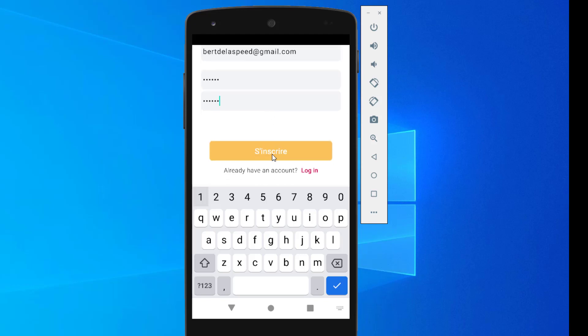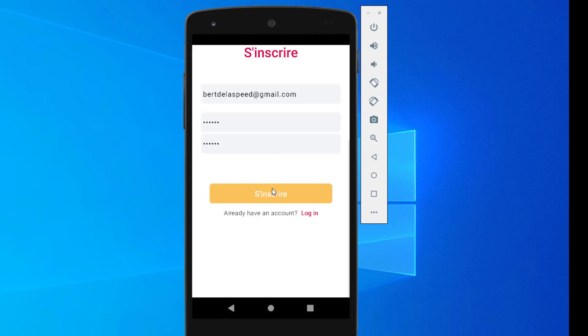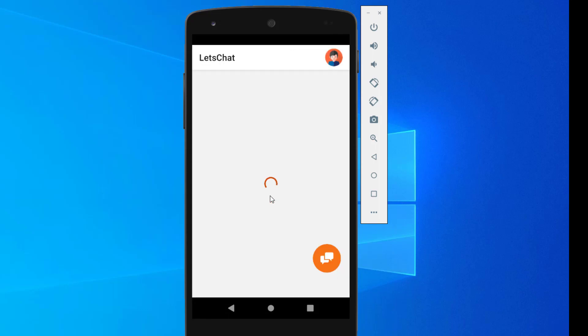Once you sign up, this is where you're going to land. The name of the app is Let's Chat.